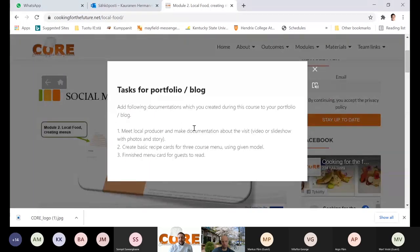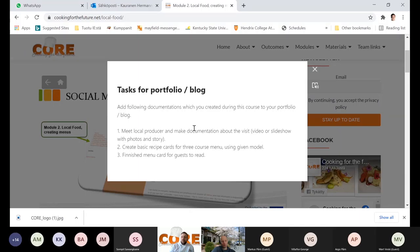As mentioned, meet the local producer and make documentation about the visit — it's a video or slideshow with photos and story, or something similar. Because we can't meet anybody right now, we have to use the worldwide web to get information. It could also be books, pictures, or articles from newspapers. Somehow, present what's local in your neighborhood or area.